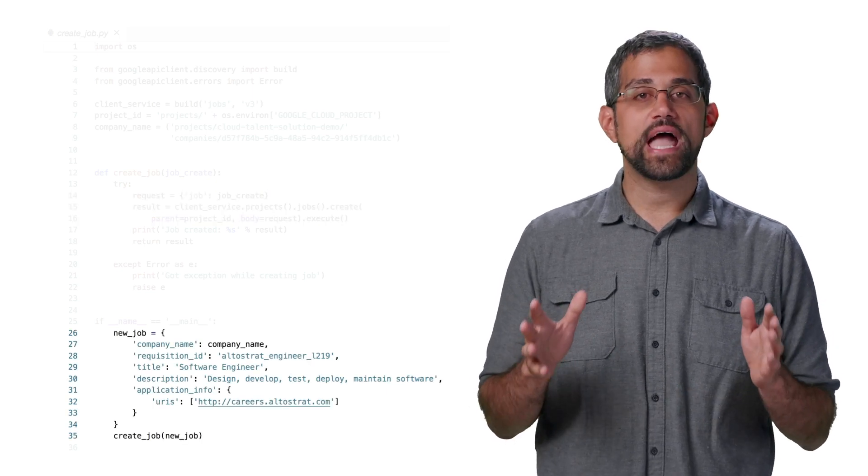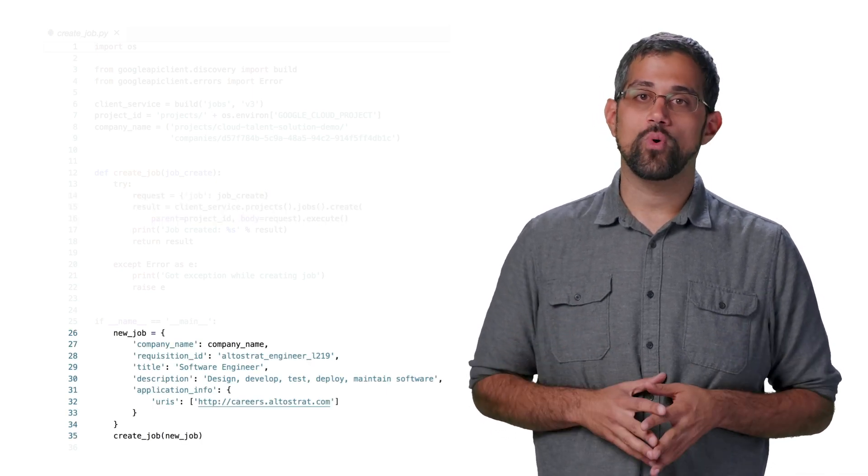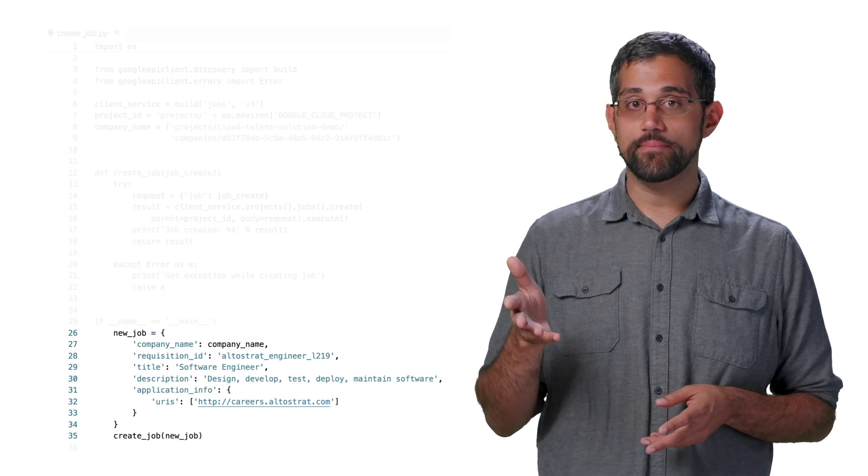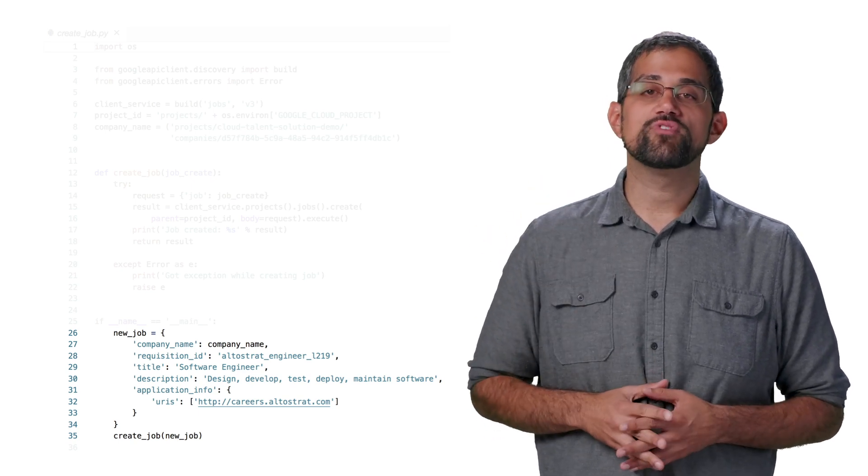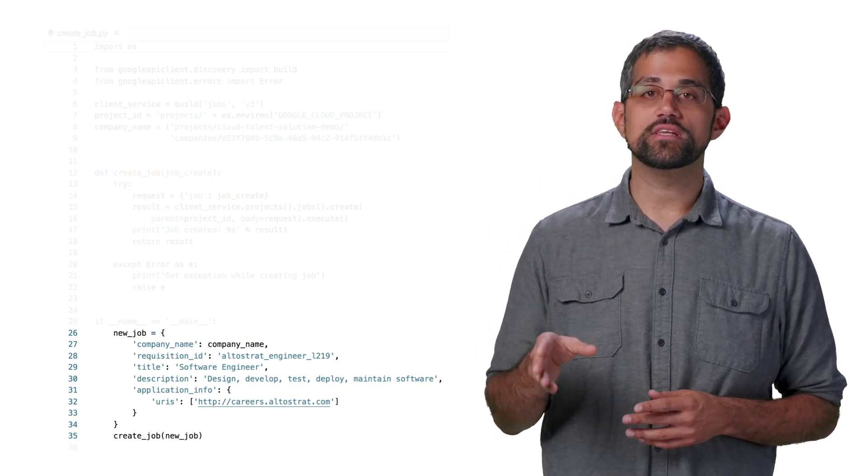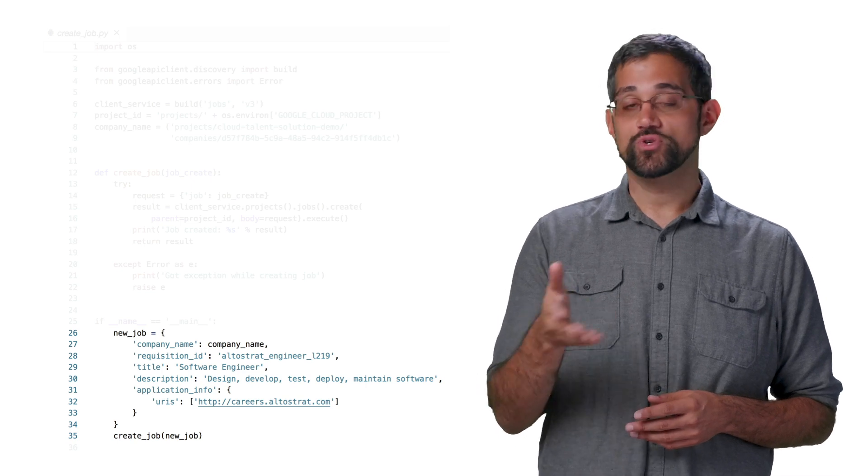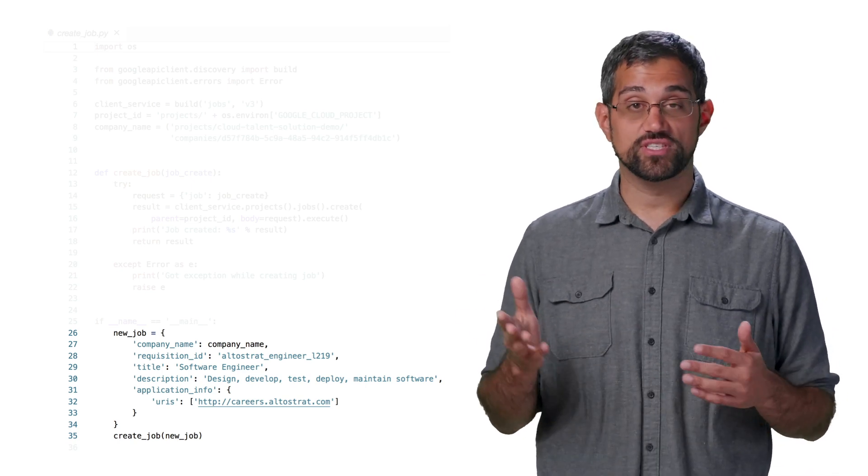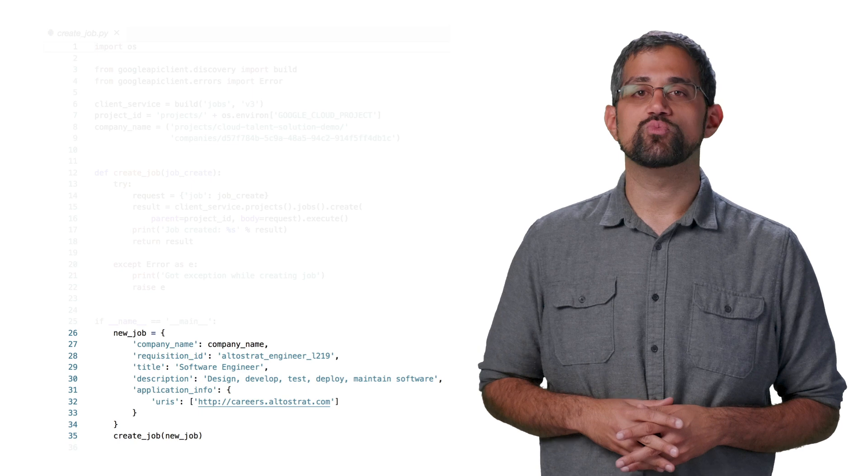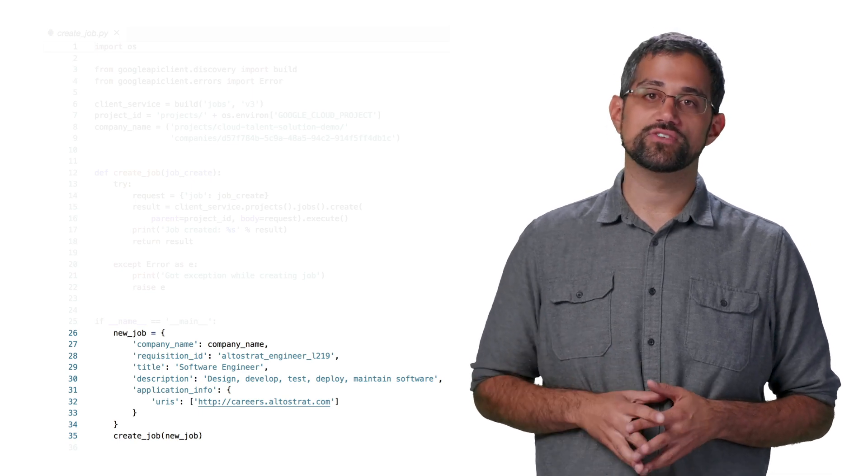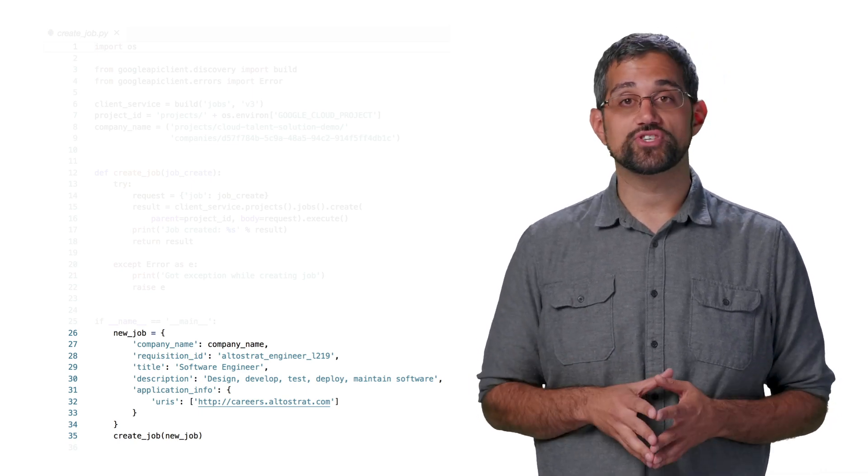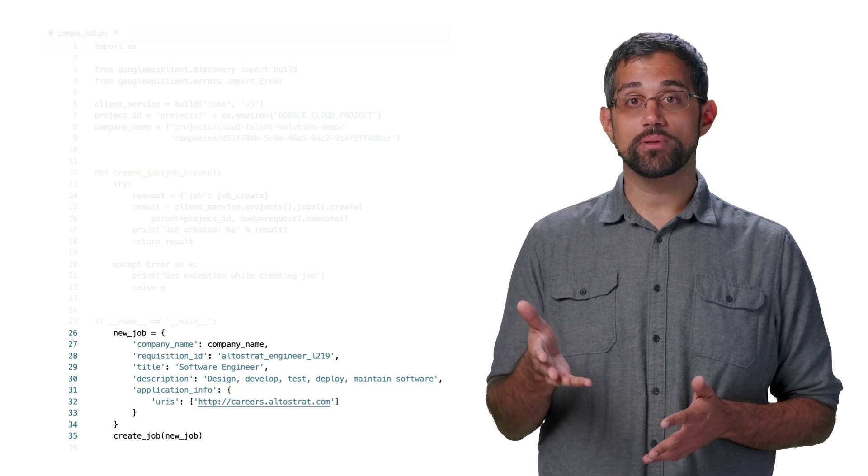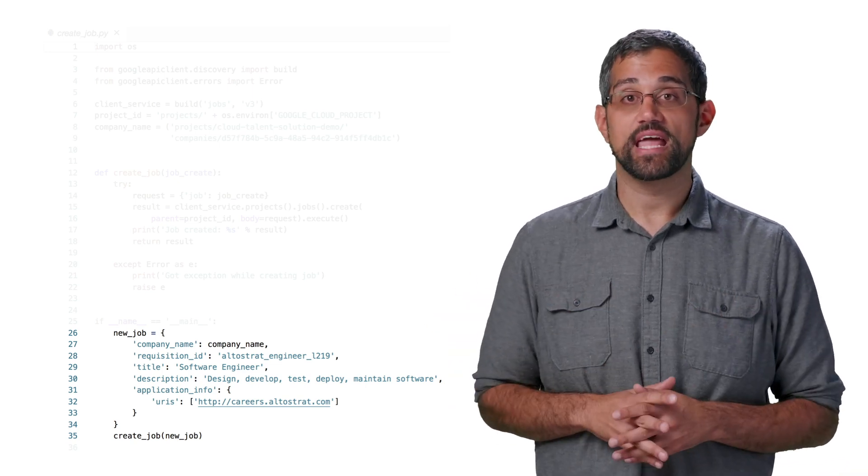And here's where we actually define the job and set those required fields. We've got the company name, which was set up above, as well as the requisition ID, which is the string we can use to more easily map the job to our job system. After that, there's the title, description, and in this case, we provided a link for the application information. So from here, we'll create the job, and the API knows which company it belongs to, since we passed in the company name.